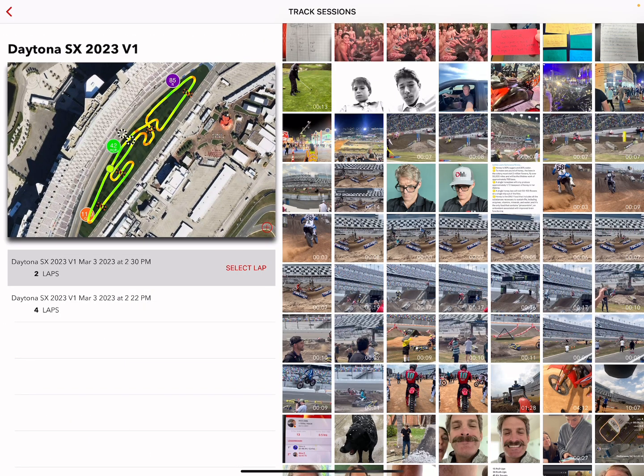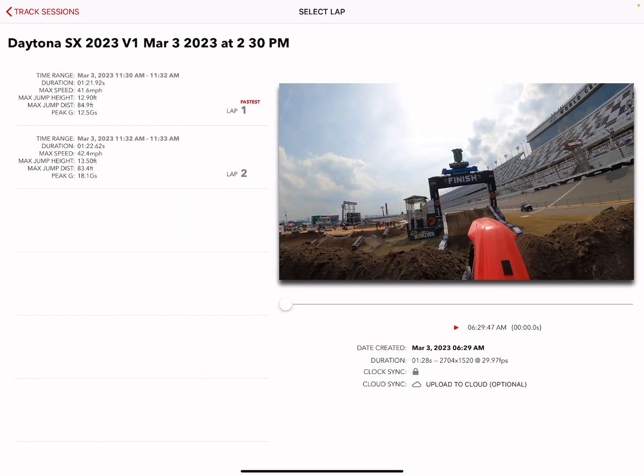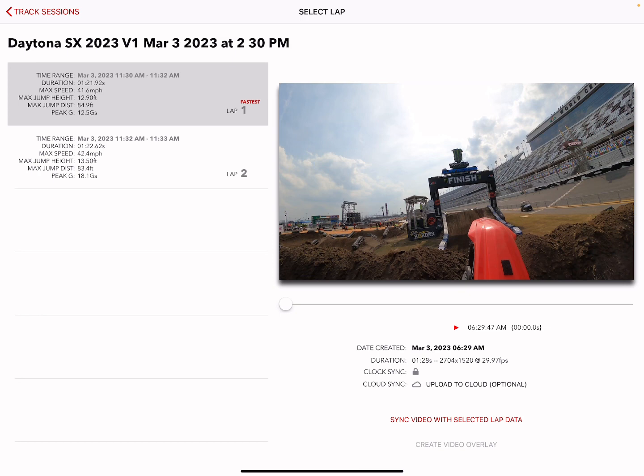Once you've found your video, select it. Then click 'Select Lap' over here on the left and pick your fastest lap — the lap that matches the video.